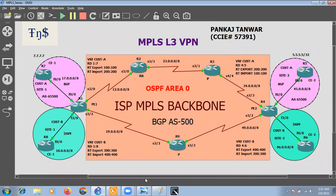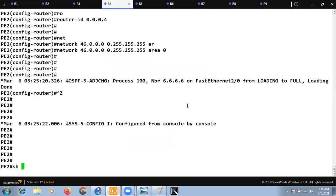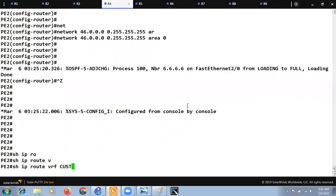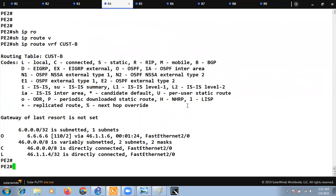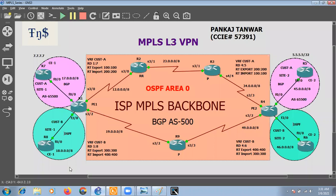On R6 we have loopback 0 with address 6.6.6.6. Let's check on PE2: 'show ip route vrf customer-b'. We are also receiving that route. Now we need to redistribute OSPF into BGP.